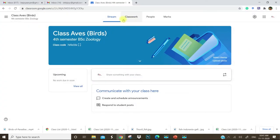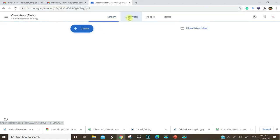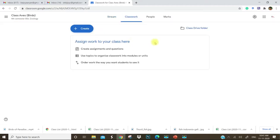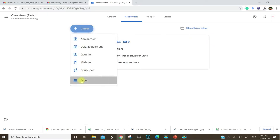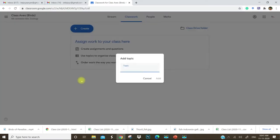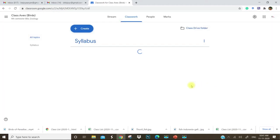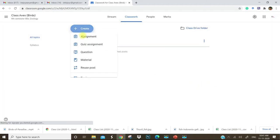Now go to the classwork section. There you can add several topics. For example, syllabus. I have added a syllabus topic.